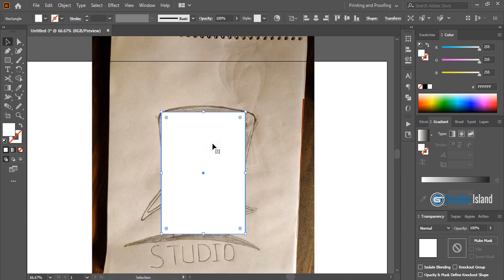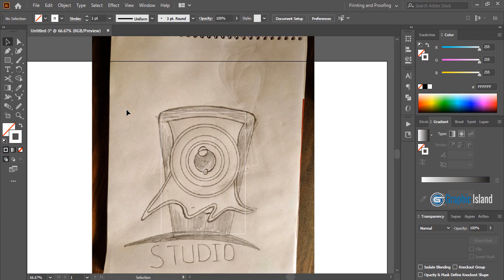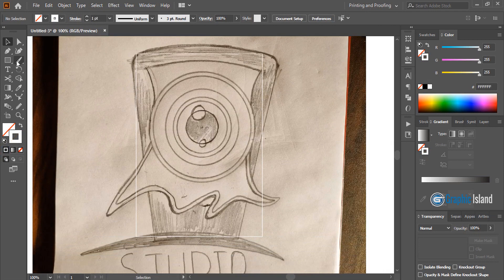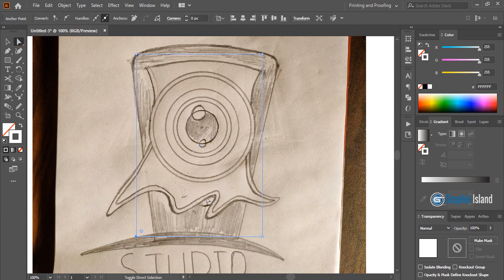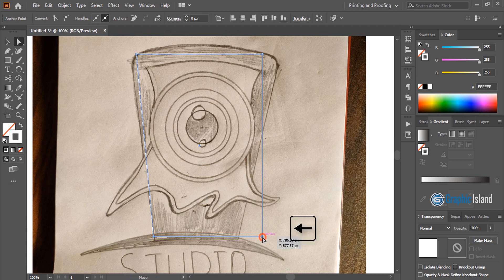Now select this one and remove the fill color, keep outlines only. And take this direct selection tool, select this anchor point and move it towards the right hand side by pressing the arrow key on your keyboard. And similarly move this one.